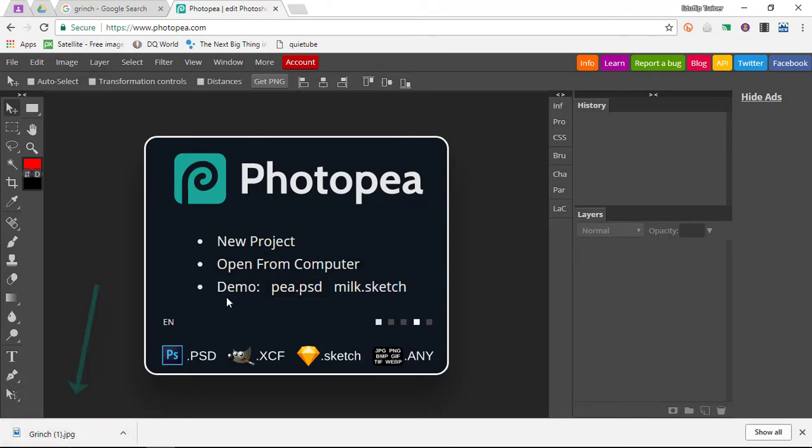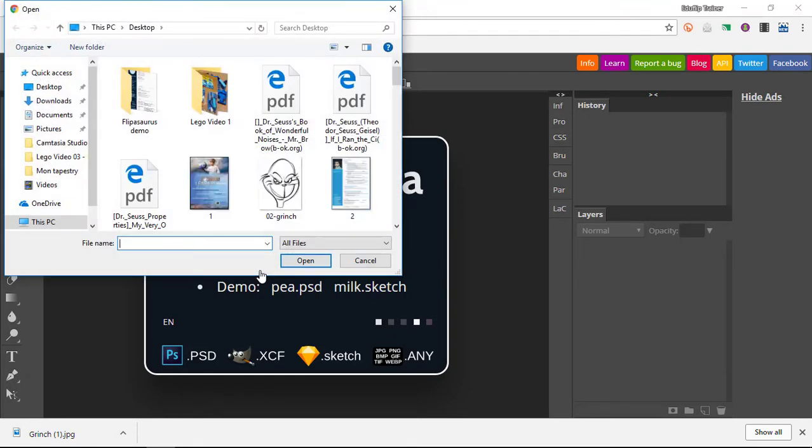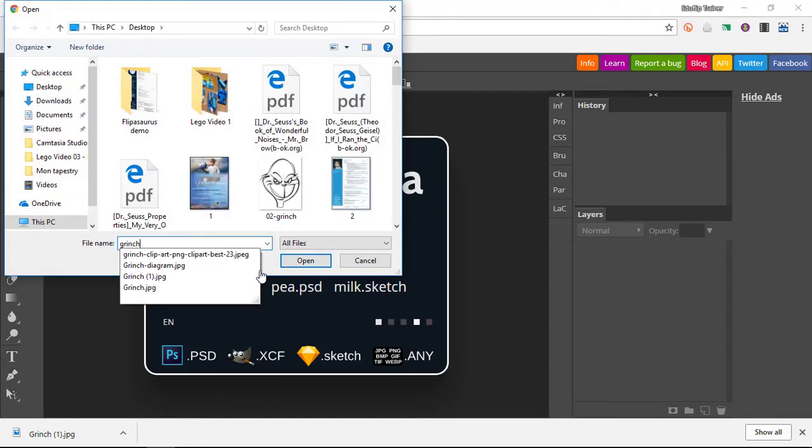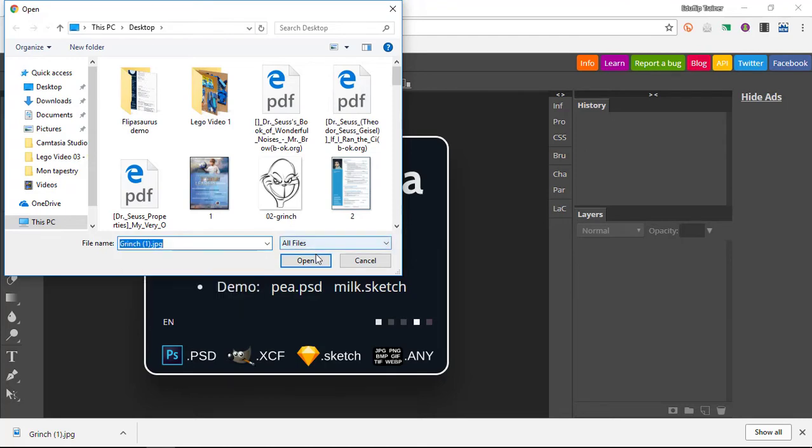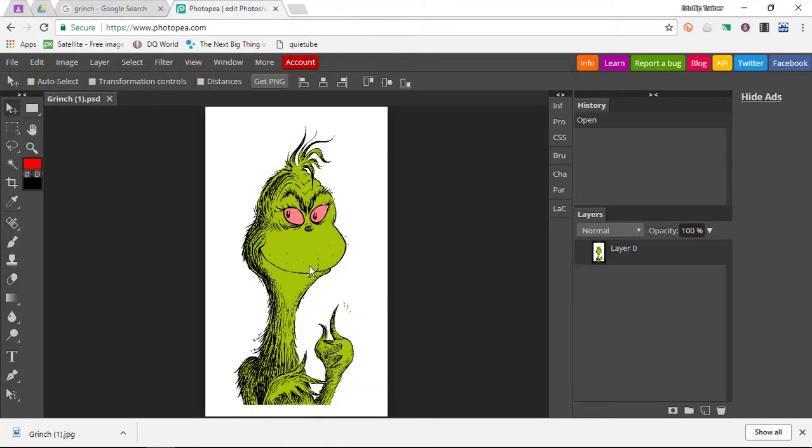Now because we've just downloaded this JPEG image, we're going to open from the computer. This is going to allow us to search for this image. The name is Grinch 1 JPEG and I'm going to open this file, and here it is. This is my image.